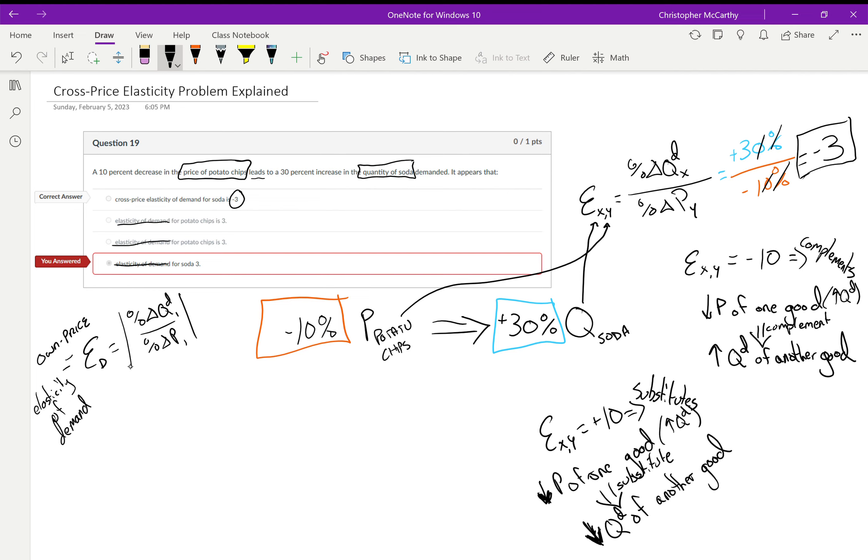Substitutes will always have a positive cross-price elasticity of demand, and complements will always have a negative cross-price elasticity of demand. I hope that helps. Best of luck. Please send an email or a comment if you have any questions, comments, or concerns. Thank you.